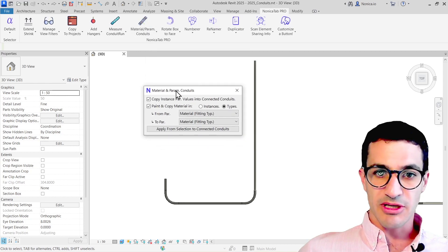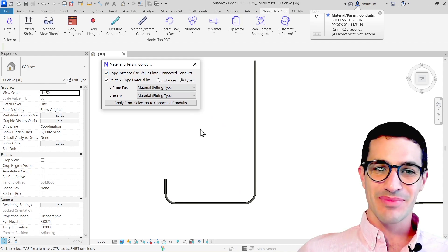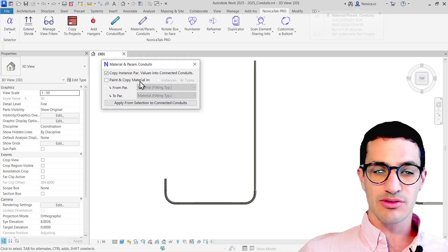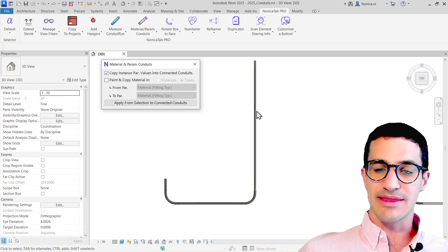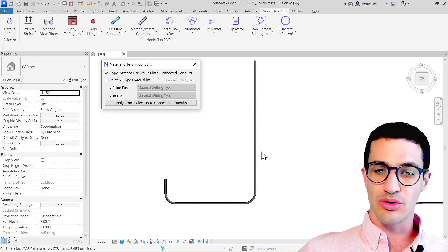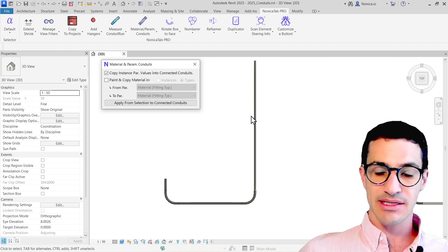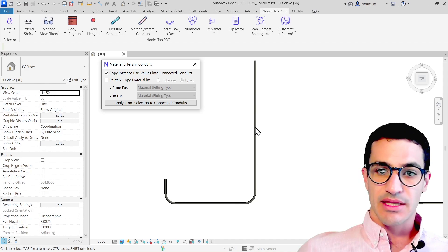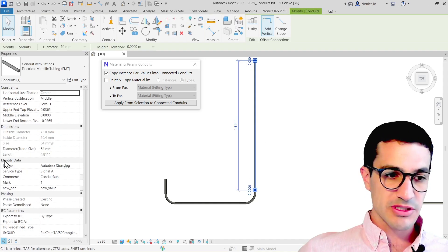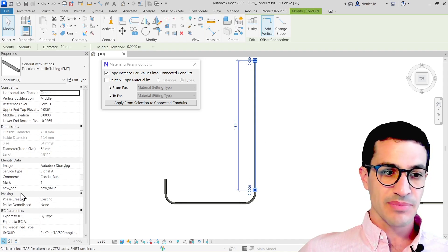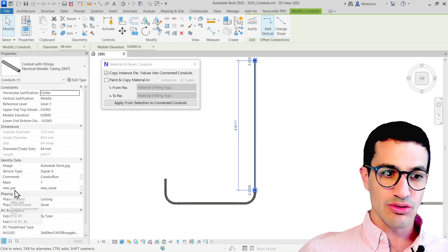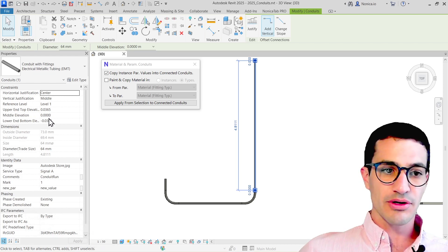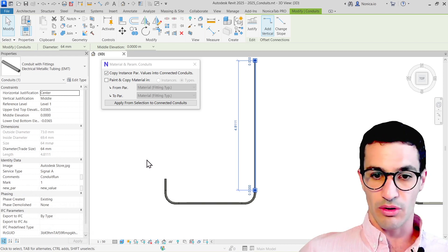I'm going to run parameter material and parameter conduits. What this is going to do is detect all the connections to the part of the conduit that I select, and it's going to copy all the instance parameters to the other parts. This will only work with the identity data group. So if you have new parameters here, like new part for example, these values will be copied. But if you have other groups or sections outside of this one, those won't be copied.